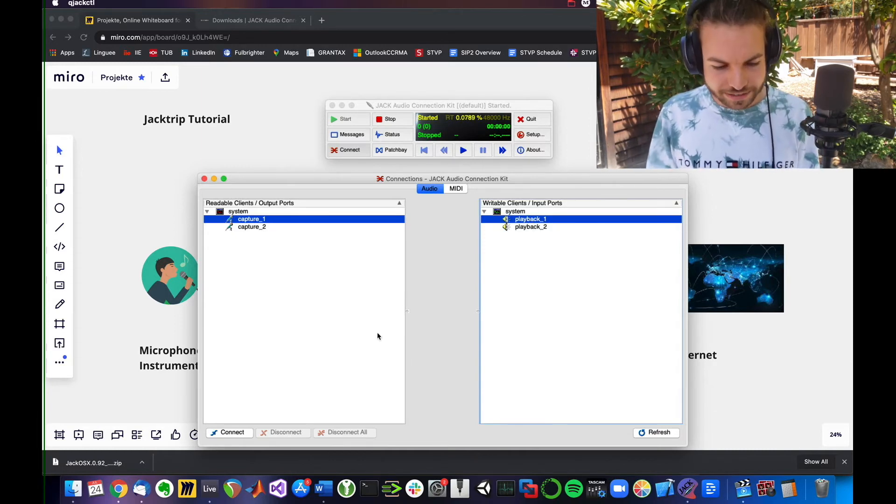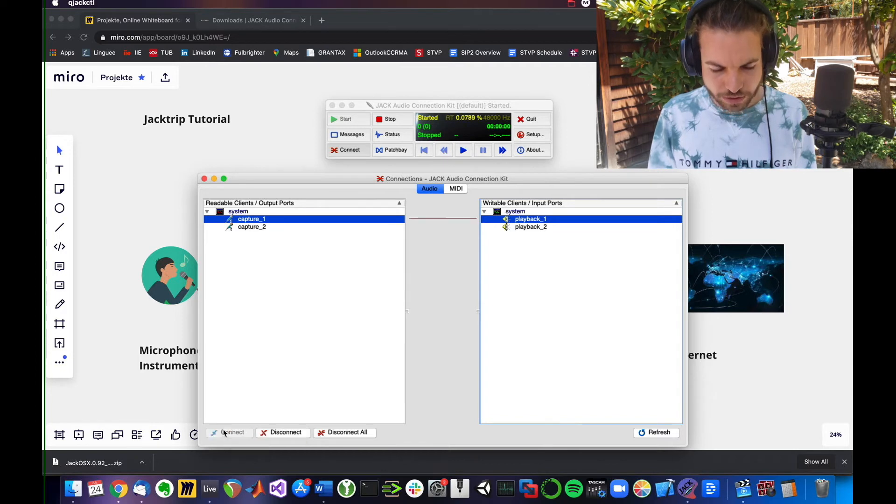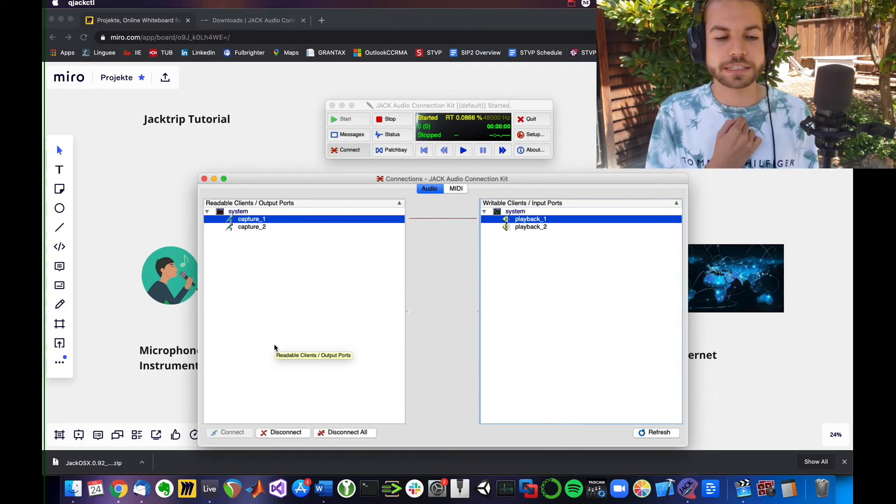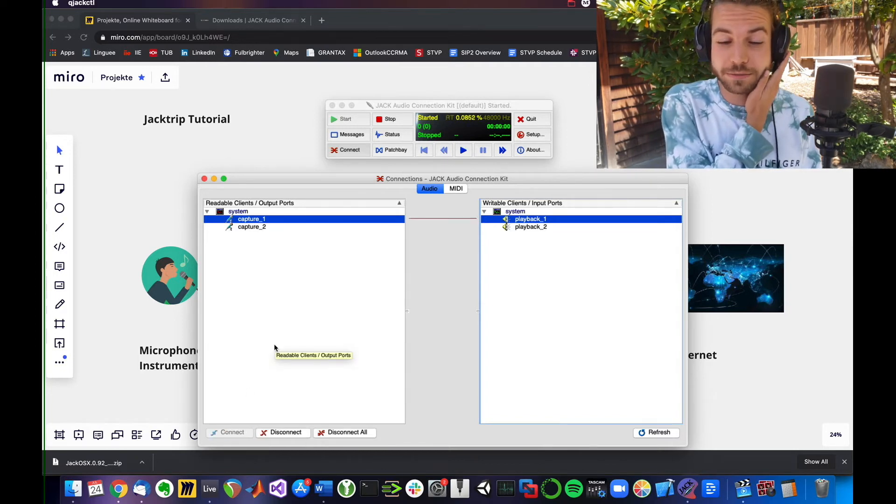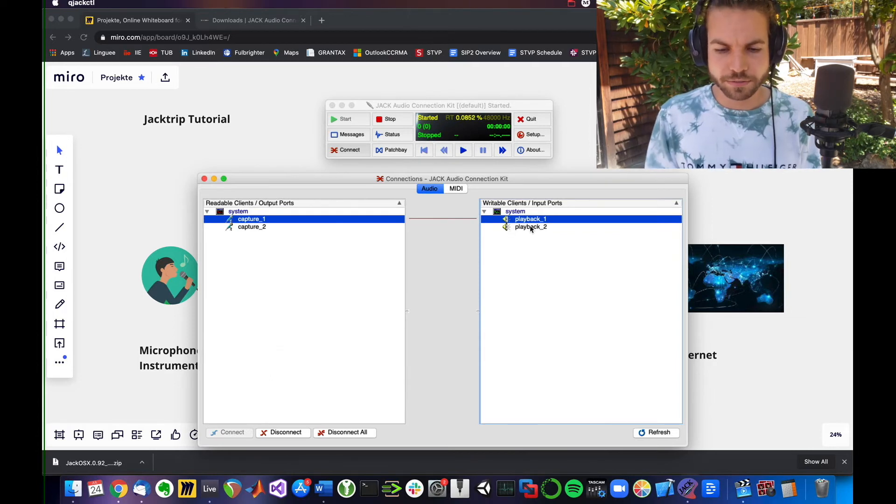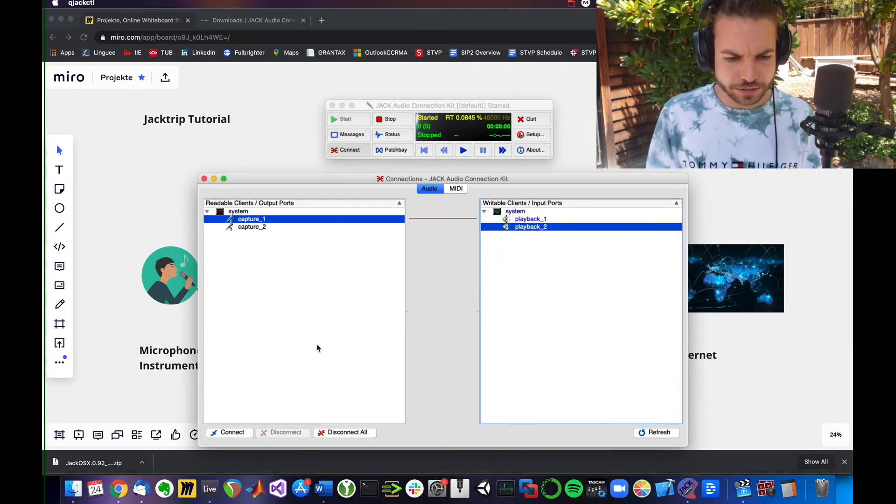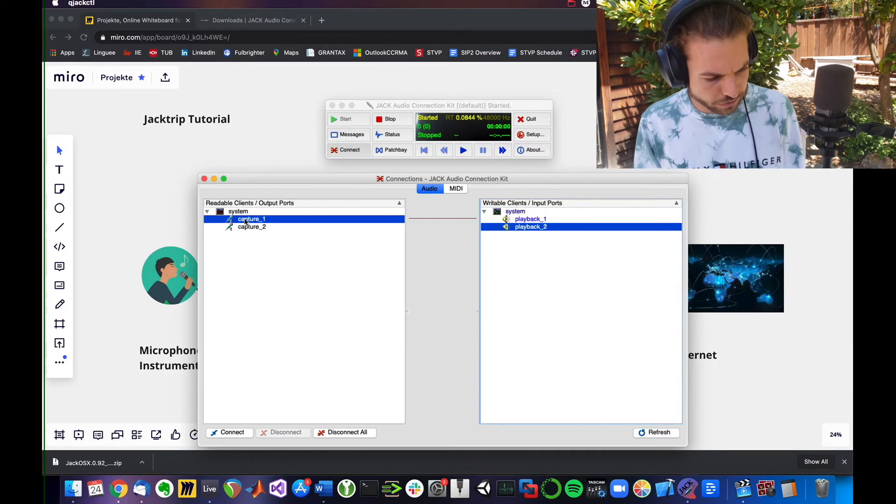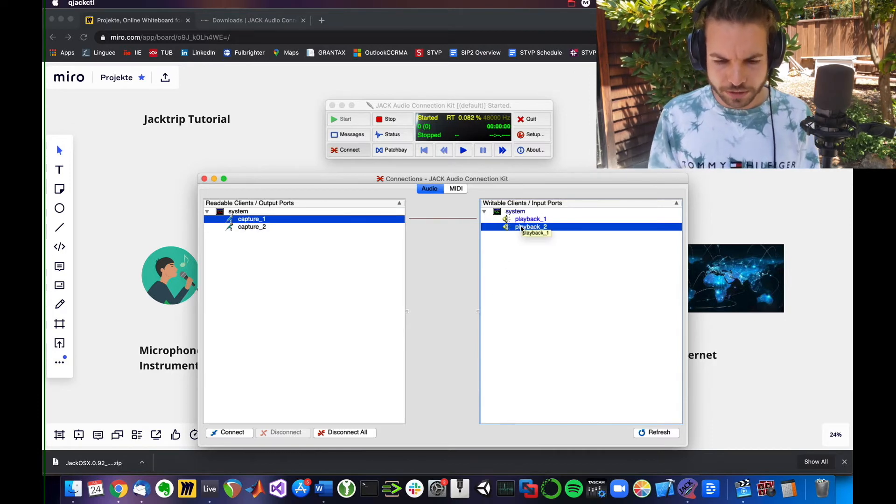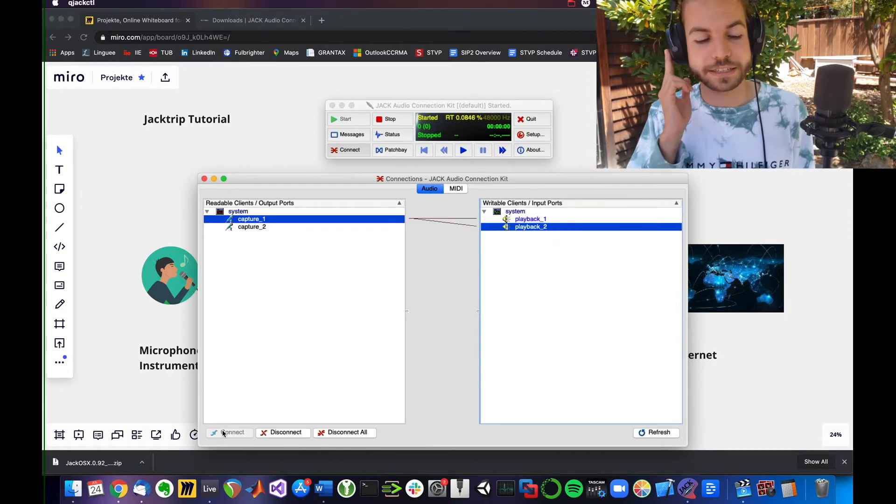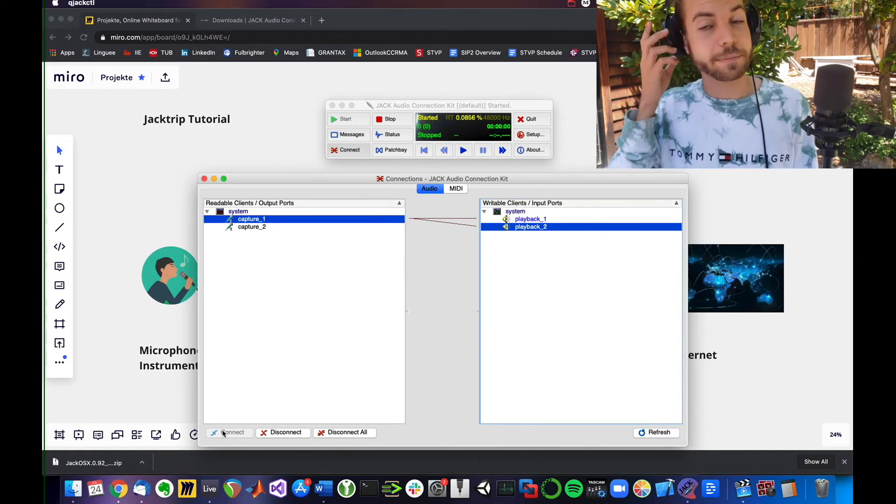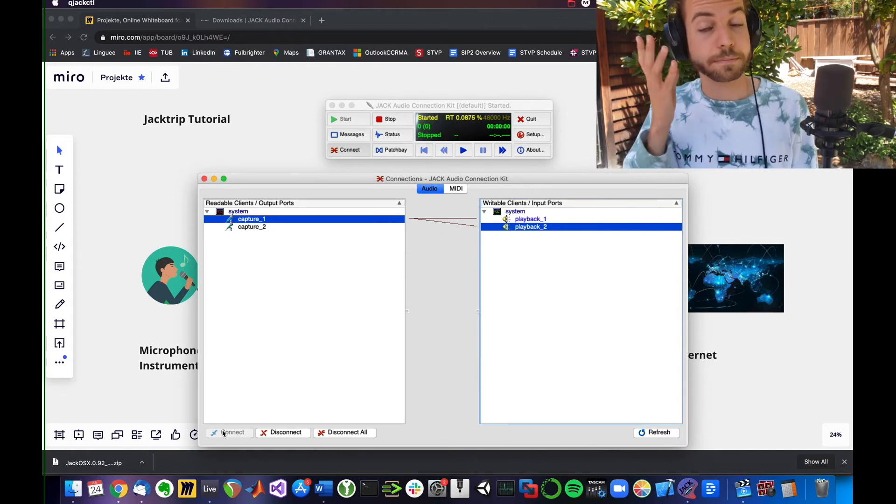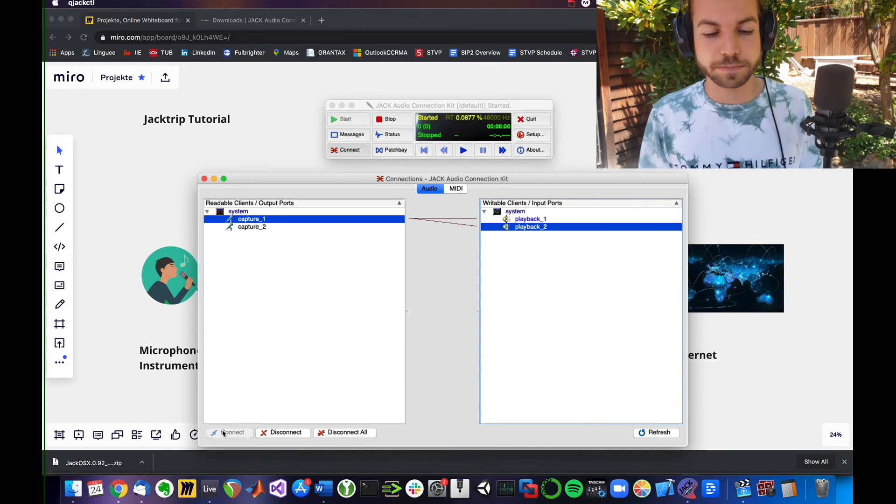You can do the same thing and verify that works. I'm also going to connect my microphone, which is input one, to playback two, my right side. Once I hit that button, I'm now hearing myself on both parts, both sides of the headphones.